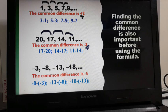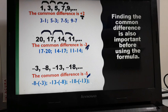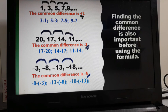For the third example: negative 3, negative 8, negative 13, and negative 18. This is an arithmetic sequence because there is a common difference of negative 5. To find it: negative 8 minus negative 3, negative 13 minus negative 8, and negative 18 minus negative 13 all give negative 5.